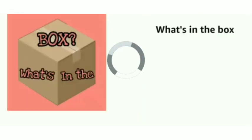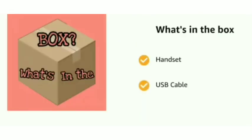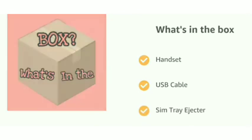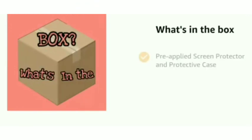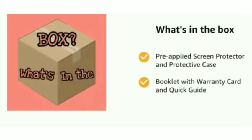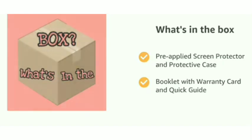Upon delivery, the box contains the handset, USB cable, SIM ejector, pre-applied screen protector and protective case, and booklet with warranty card and quick guide.